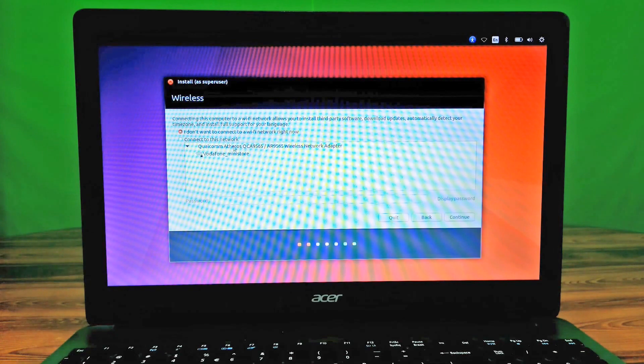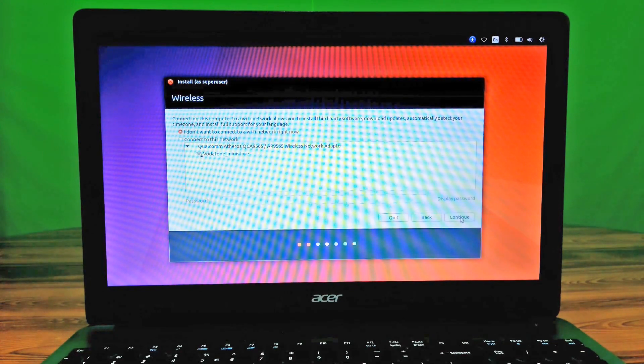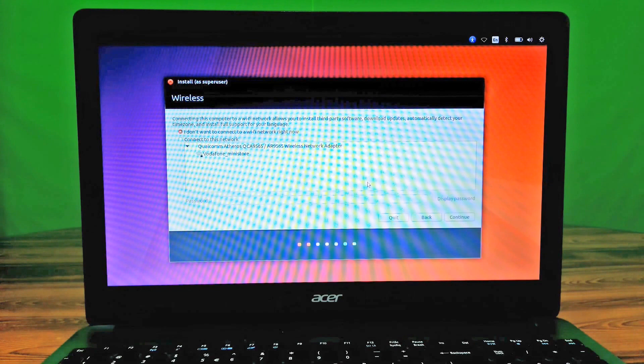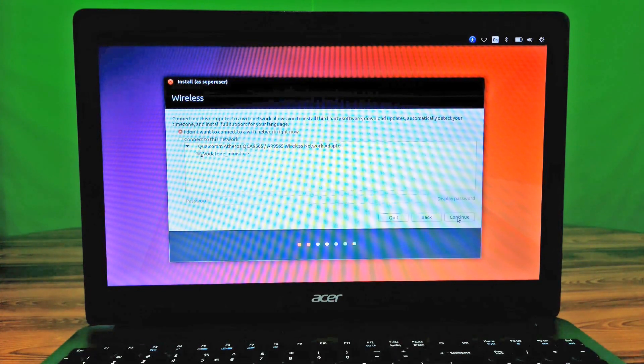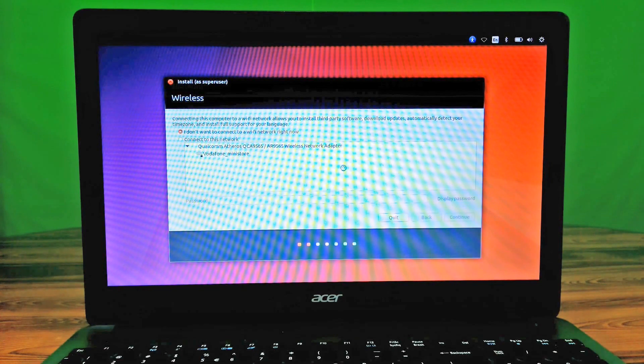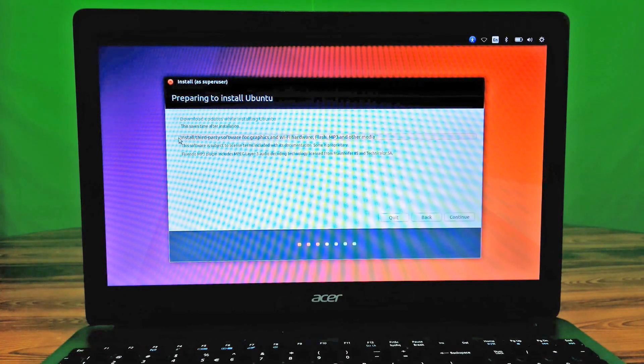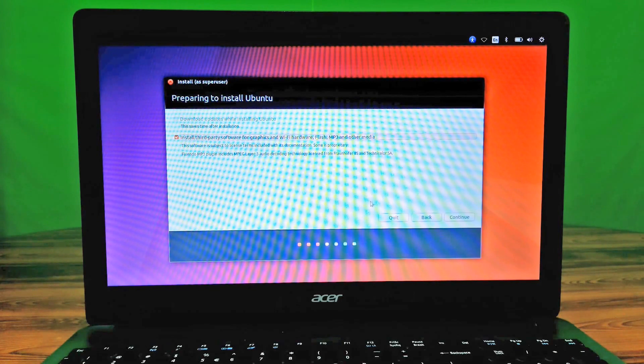Here you can connect with your Wi-Fi connection, but I do not want to connect now. Next, click on this checkbox, then click on continue.